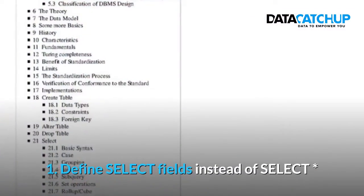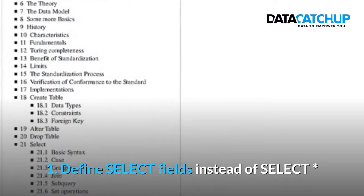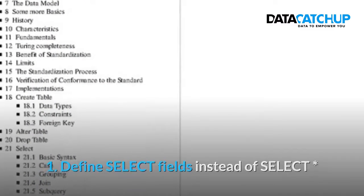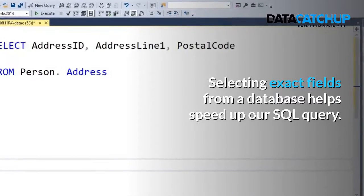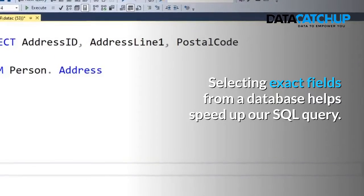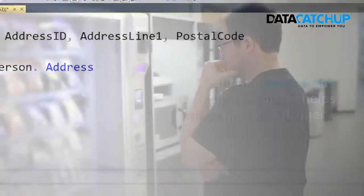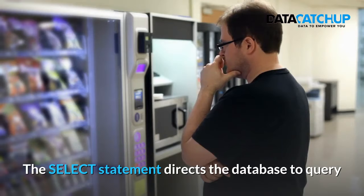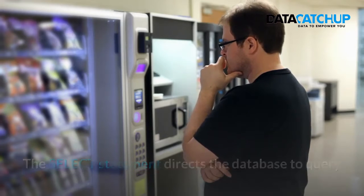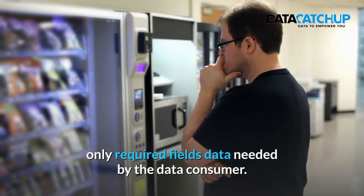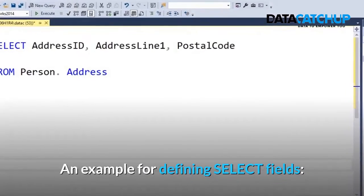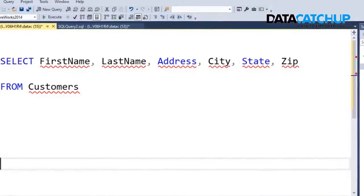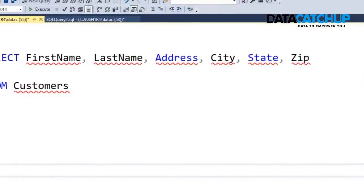Number one: Define select fields instead of select star or select all. Selecting exact fields from a database helps speed up our SQL query. The SELECT statement directs the database to query only required fields data needed by the data consumer.